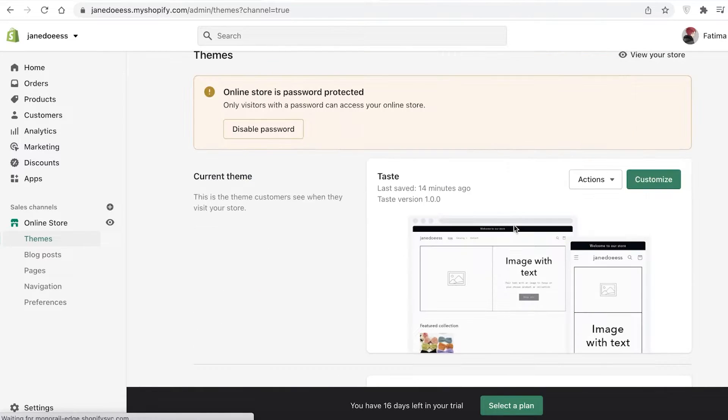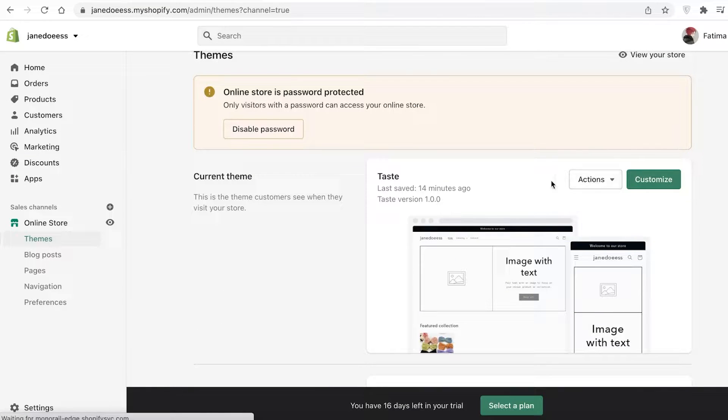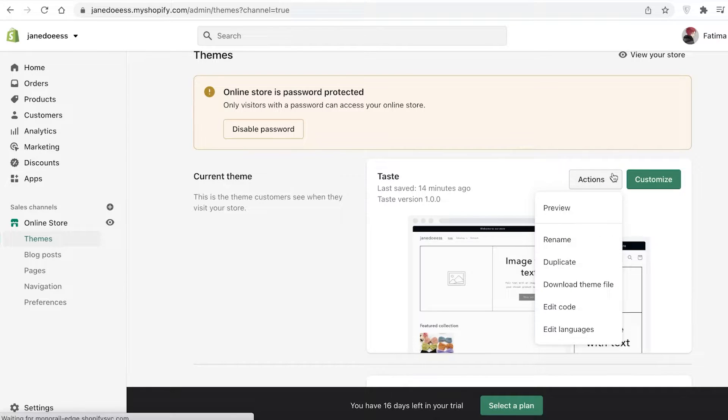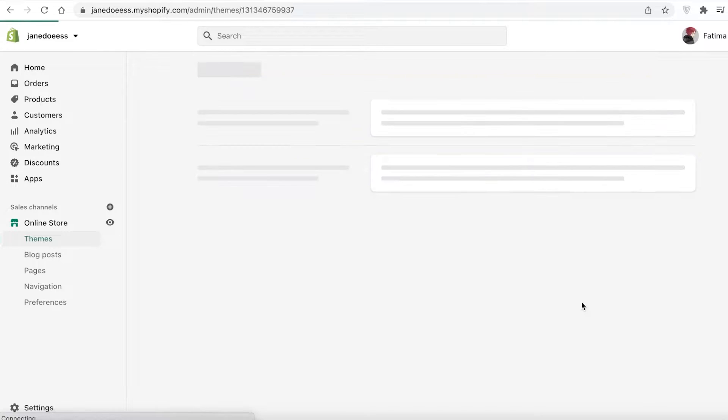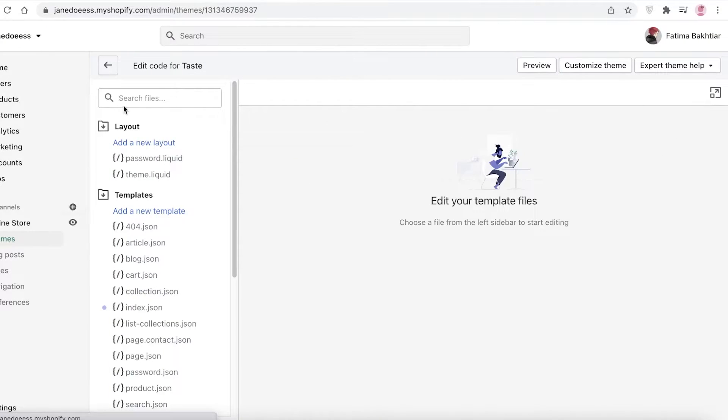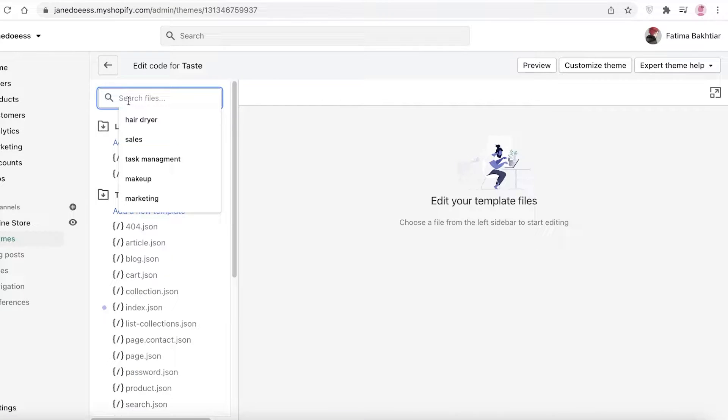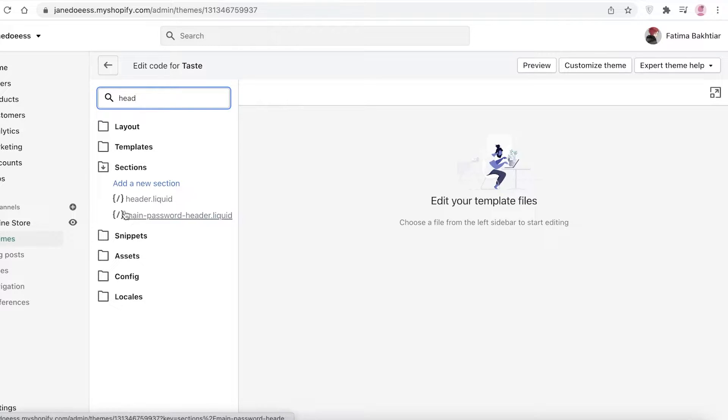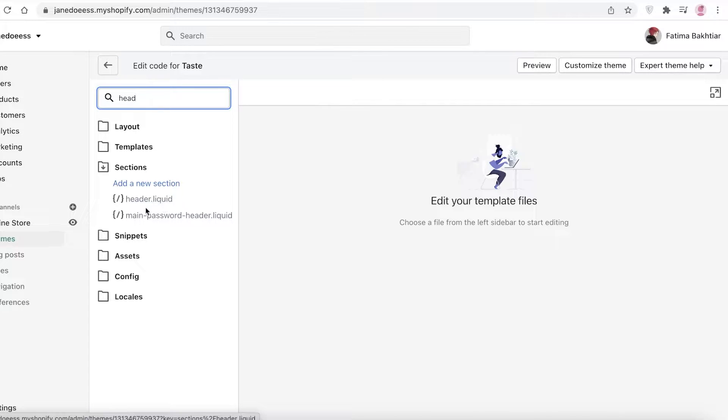If you're using the newer Dawn theme which is very popular right now on Shopify, you can easily customize this one as well. Whatever theme you have, click on Actions and then click on Edit Code. Once you click on Edit Code, you can click on Search Files. Search for header and you're going to find it in the sections.